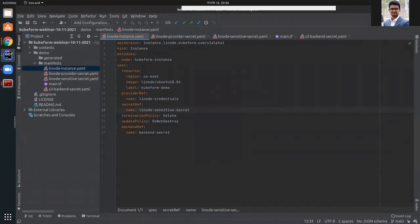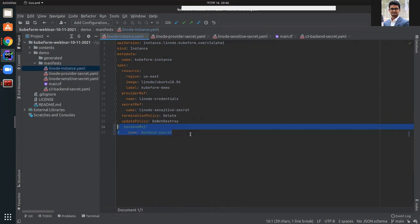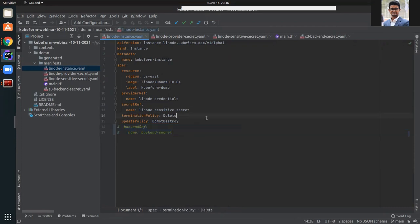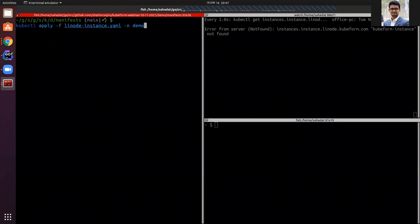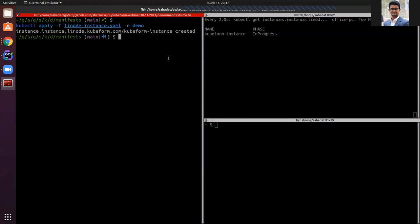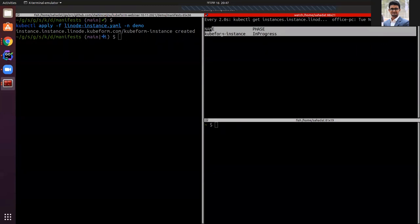I'm going to apply this Linode instance YML. As mentioned earlier, initially I'm going to use the local backend, so I'm going to comment out the backend ref field since I'm not using the remote backend initially — we will switch to it in the middle. Let's apply it in the demo namespace. It is created and the reconciliation has started. You can see the phase of the Qfirm instance is in progress.